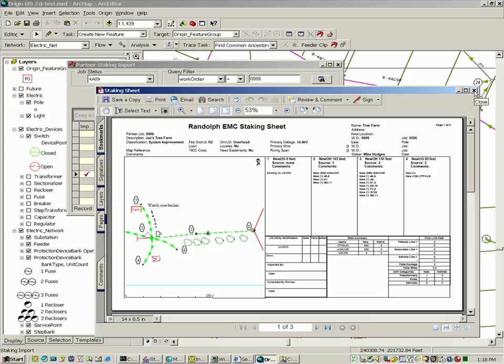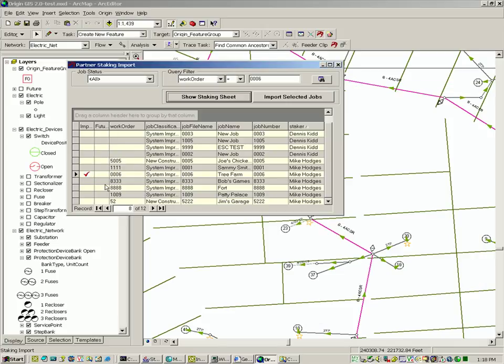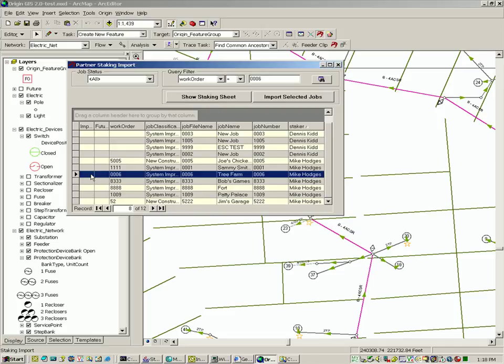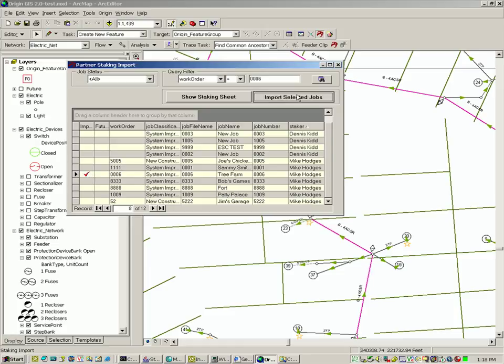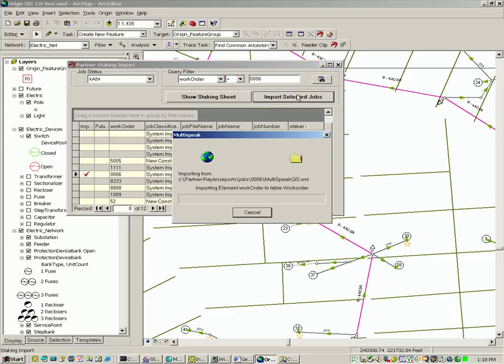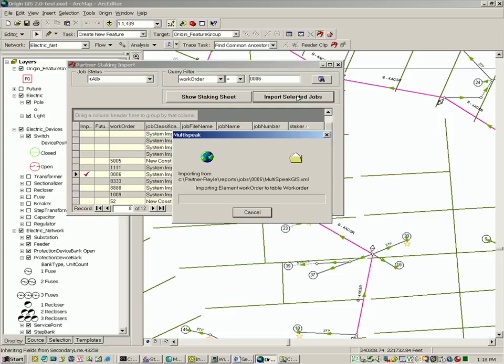Once he is satisfied that he has the right job, he can import that job by selecting the job with a red check mark and hitting the Import Selected Job button. The selected job will then be imported using the multi-speak version 2.2 batch import capability.